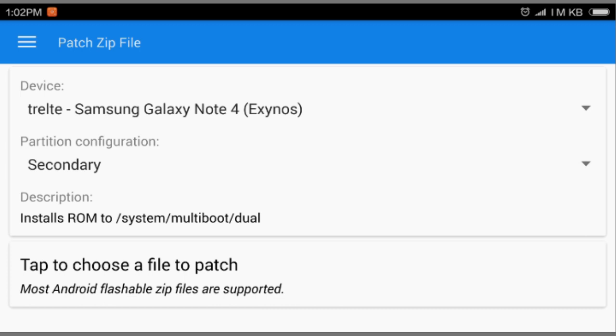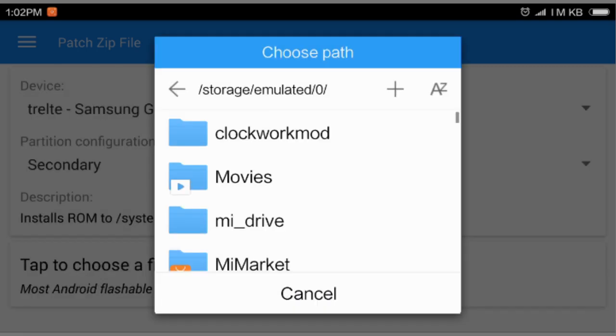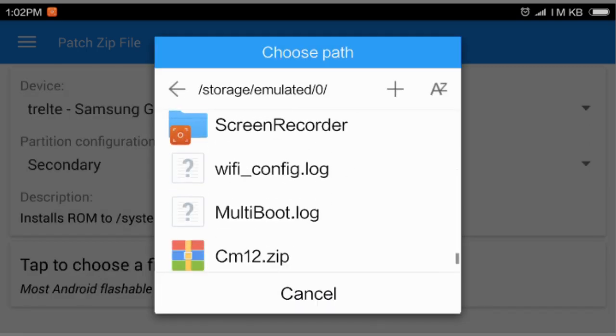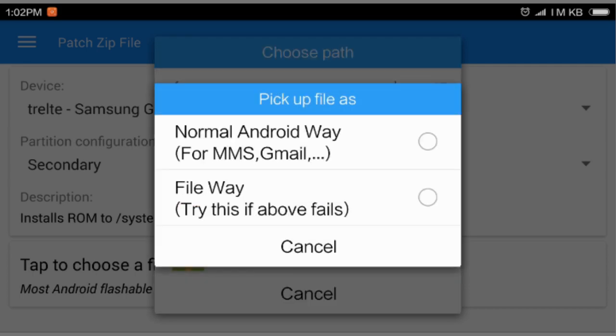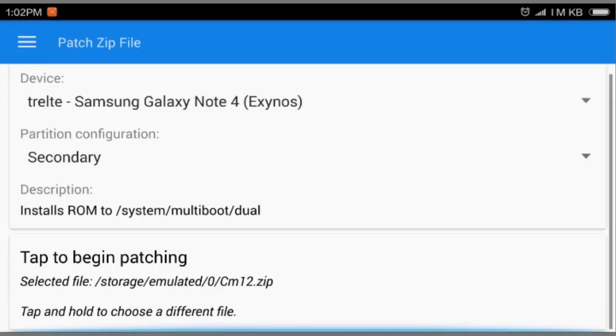And then you have to download the supportable ROM for your device first. Like I'm using CM12, I mean Cyanogen Mod 12. So we're gonna choose file. We can use any Explorer we want. So I'm going to select the CM12 zip.